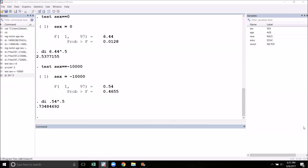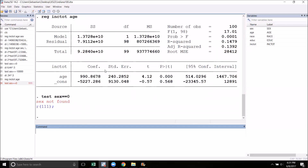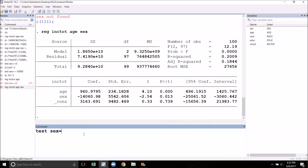One last important point to remember is that the test command is directly tied to the last regression that you ran. So if you are running multiple regressions in a session, you must remember that if you want to test a parameter using the model from a previous regression, you're going to need to run it again. For example, if I ran a regression of income on just age and then did test sex equals zero, this command is not going to work because the variable I was testing was not in the last regression. So I'm going to have to run my original regression again before I can do this hypothesis test.